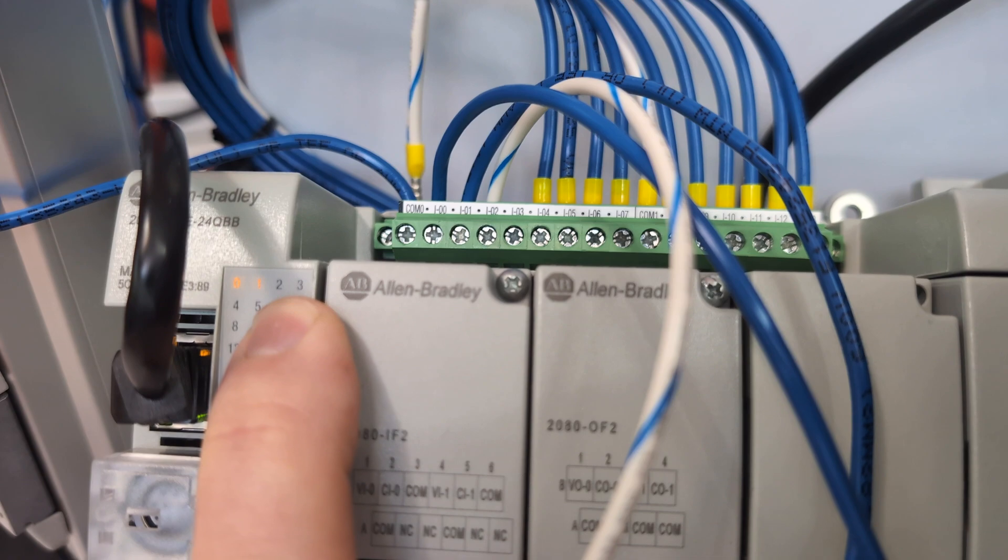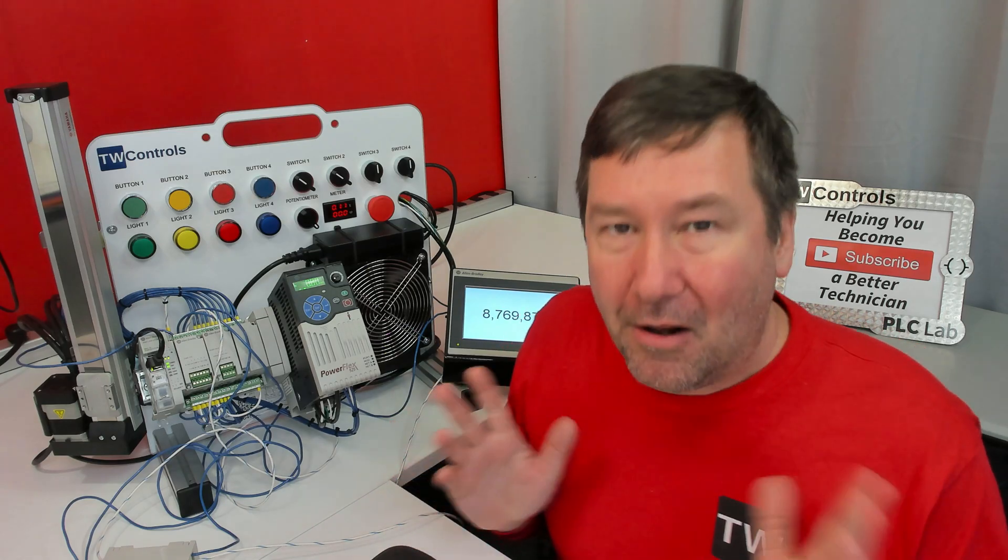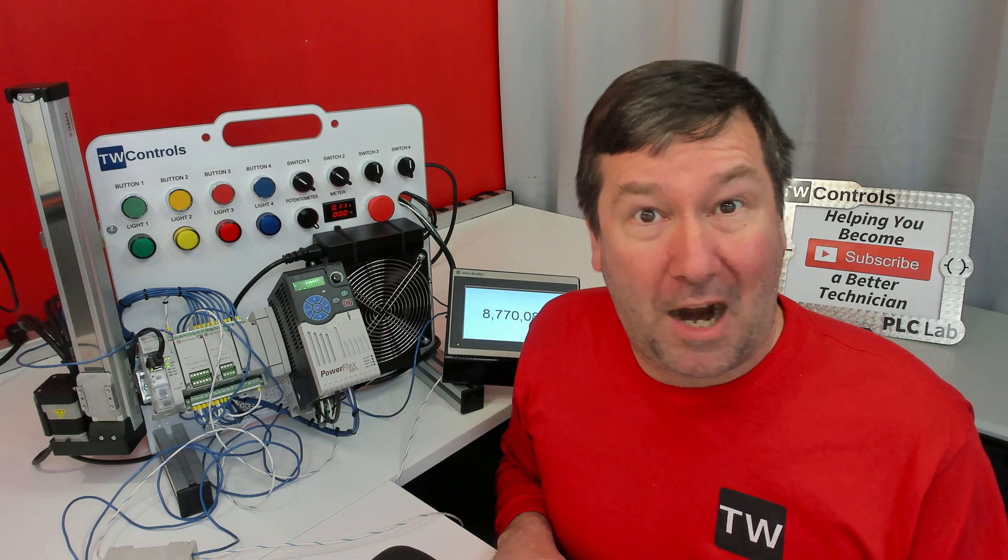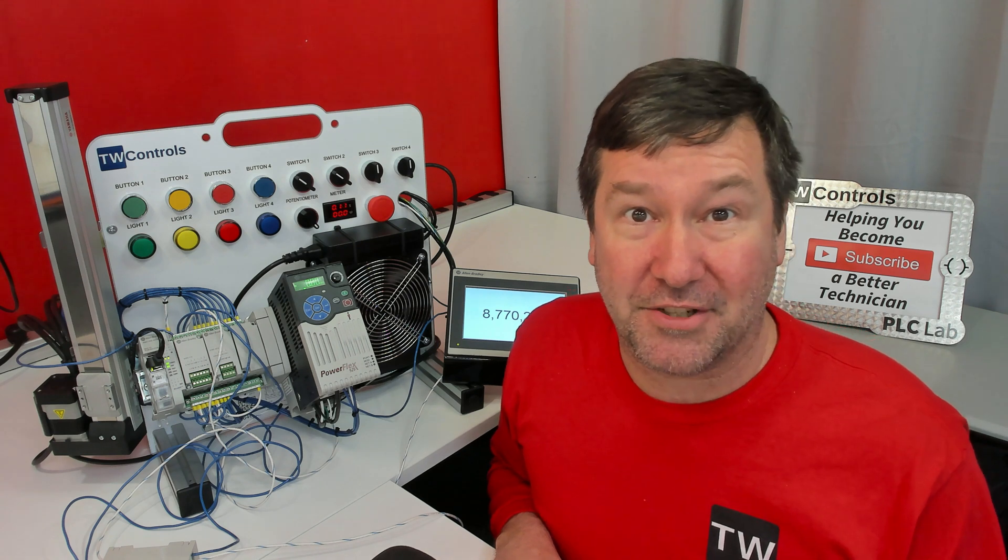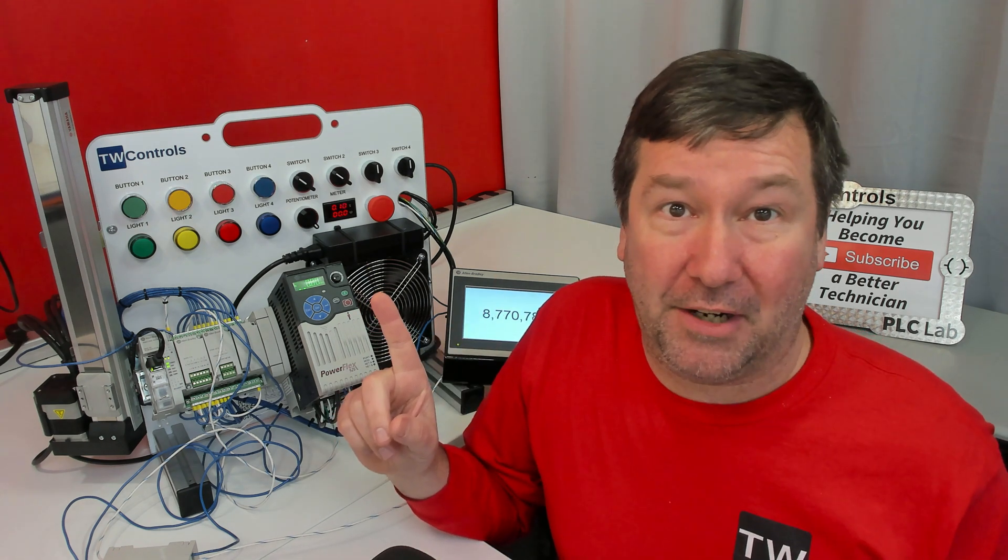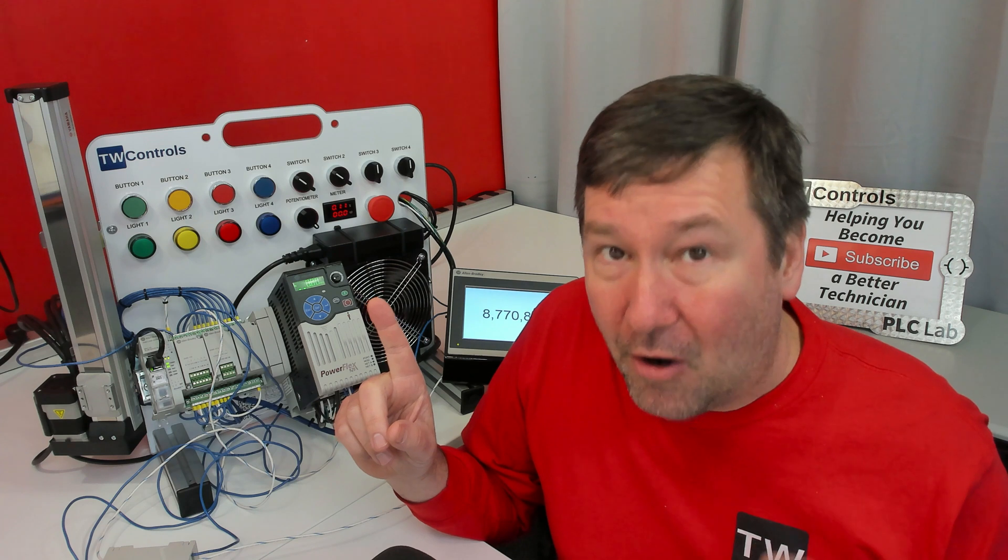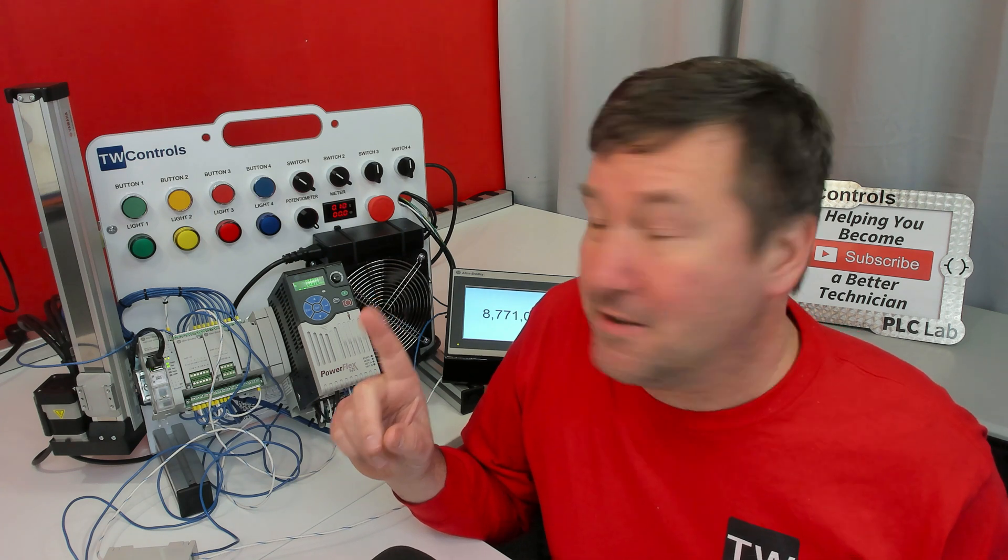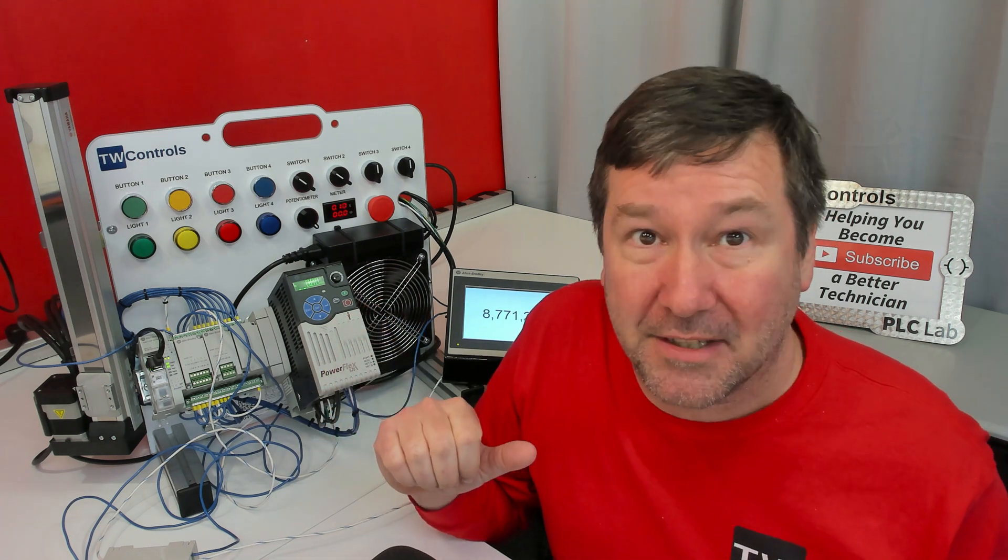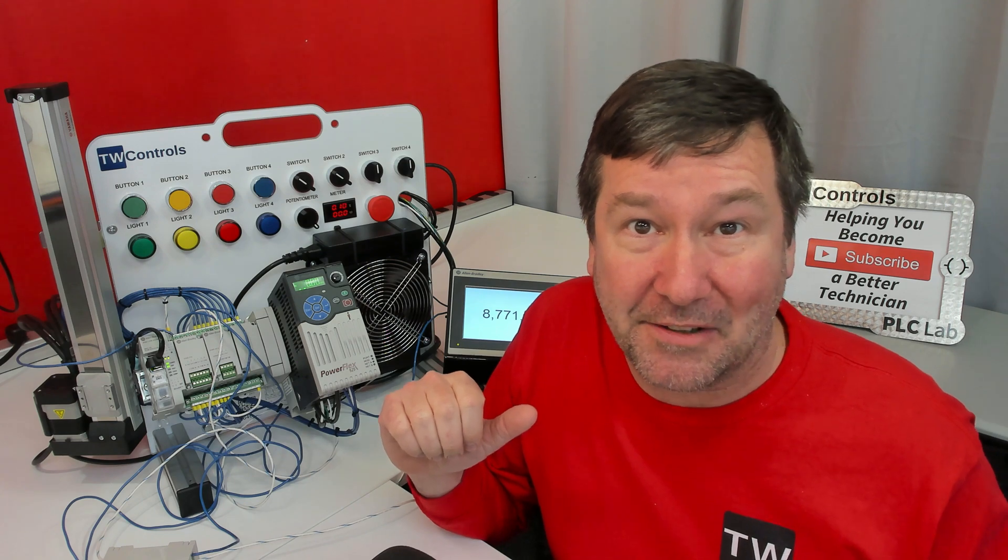But there you go, you just saw input two. And now we know all of our inputs are working properly. And you can go on and test your code. Right here is a playlist with some other helpful tips on the encoder and servo simulators, including how to configure this Micro 820 high-speed counter.